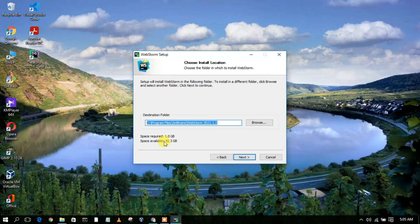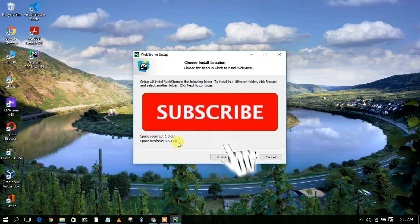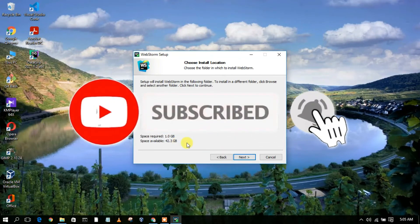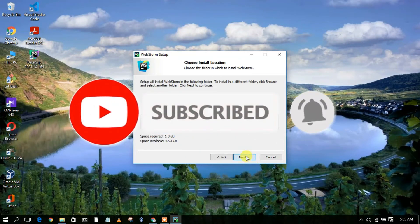Right now my available space is 42.3 GB, so the space is sufficient. Just check all the options and then simply click on Next.